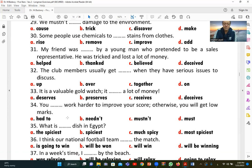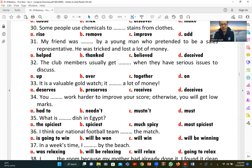Number thirty-four: 'You [must] work harder to improve your score; otherwise you will get low marks.' The answer is 'must,' expressing obligation — you are required to work harder to avoid low marks.